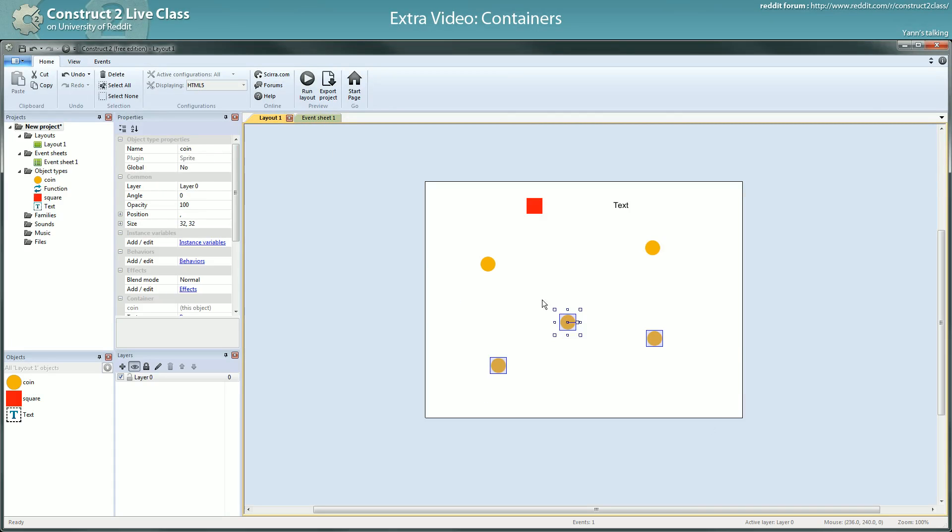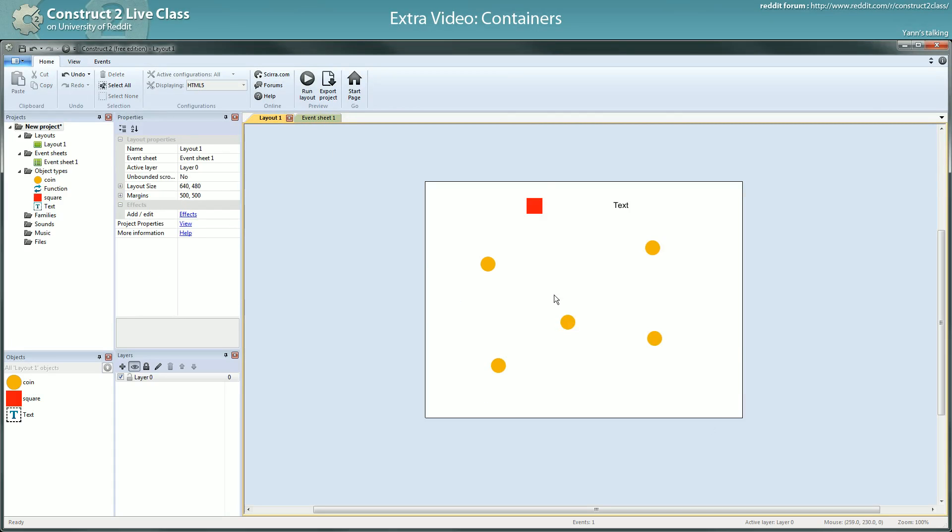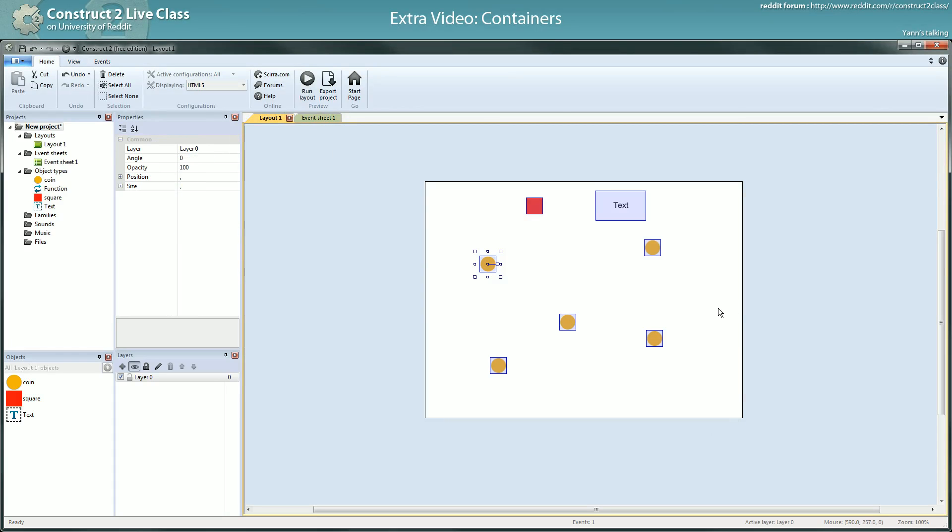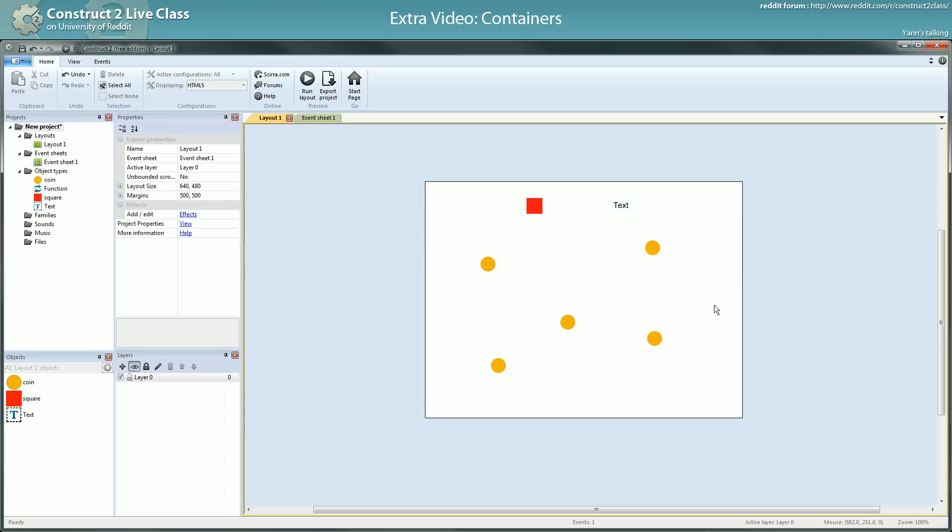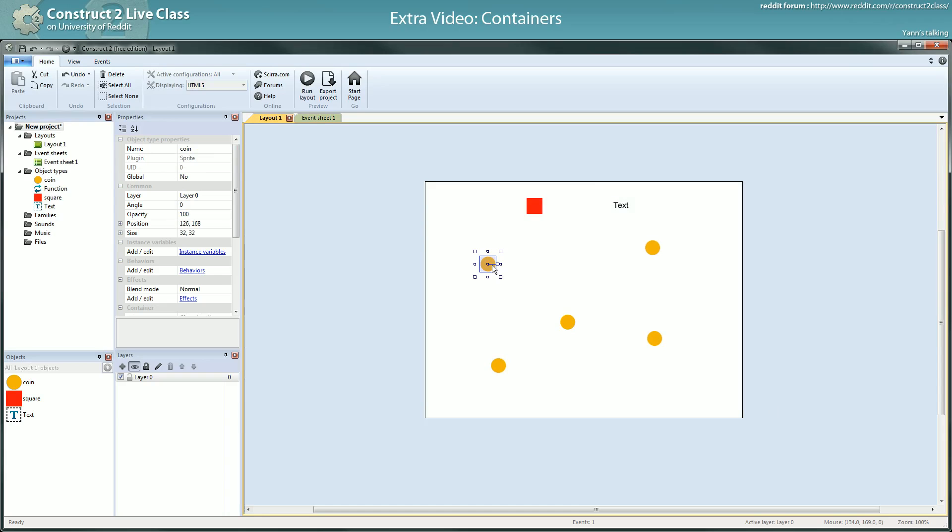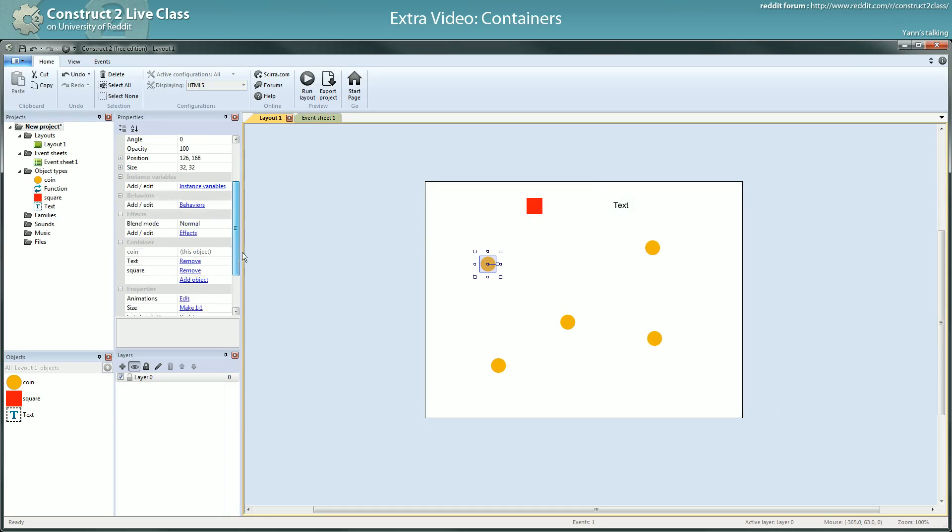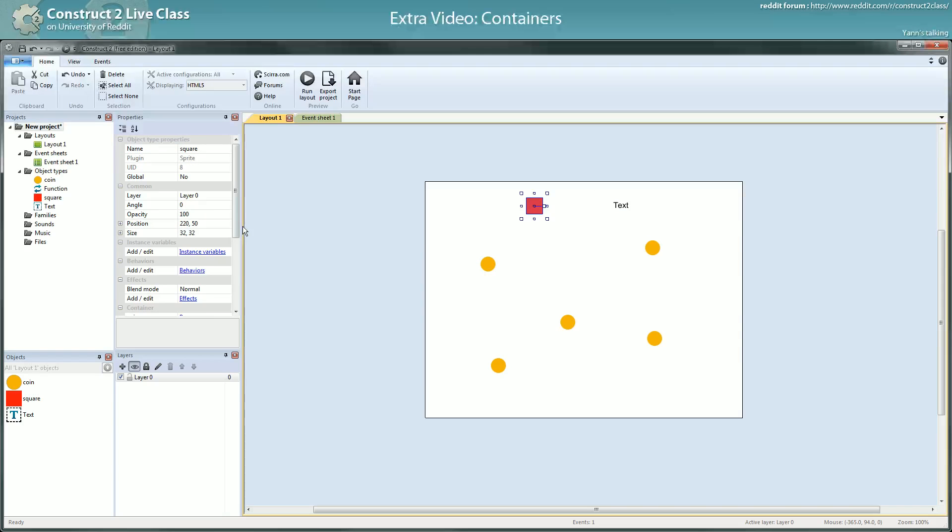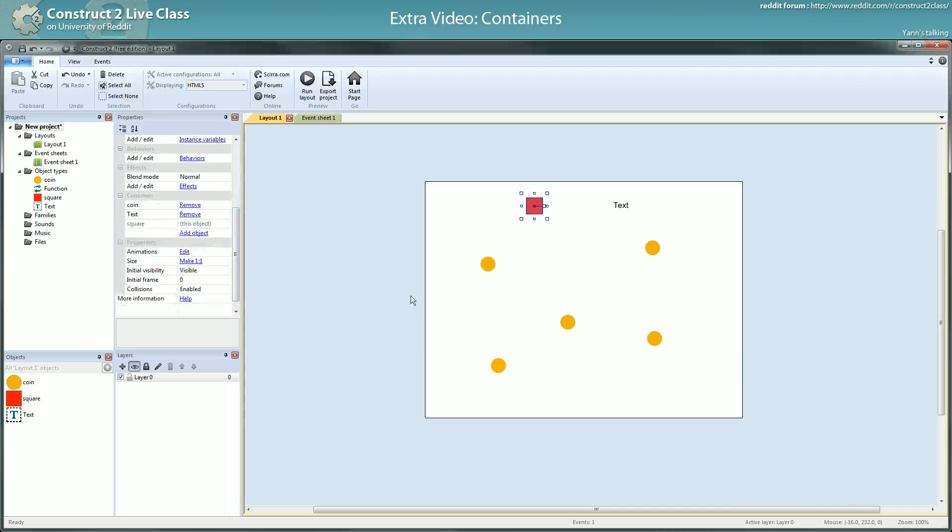So when you start your layout, every object that are in your layout at edit time, here, will be recreated at runtime. The moment they will be recreated, they will check if they are in containers with something else, and they will create instances of object types they are in container with if the instance doesn't exist already.